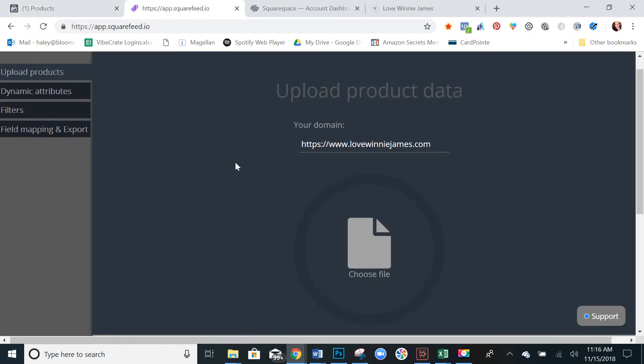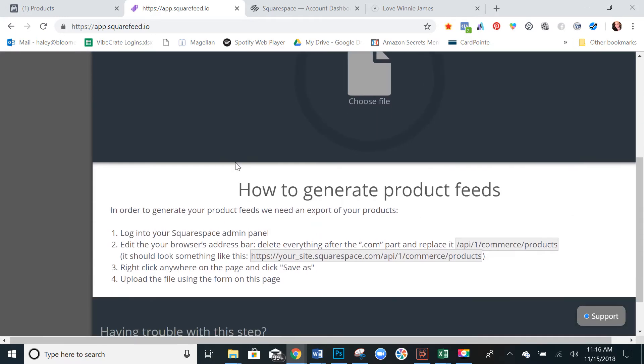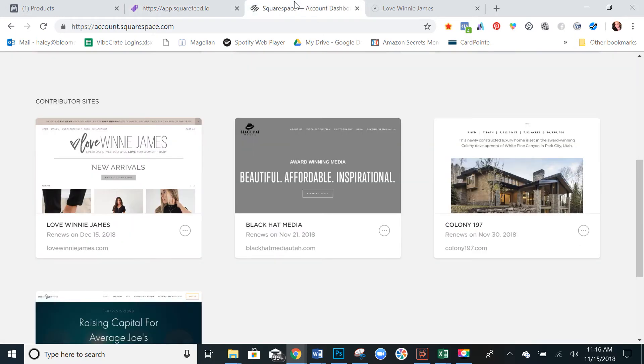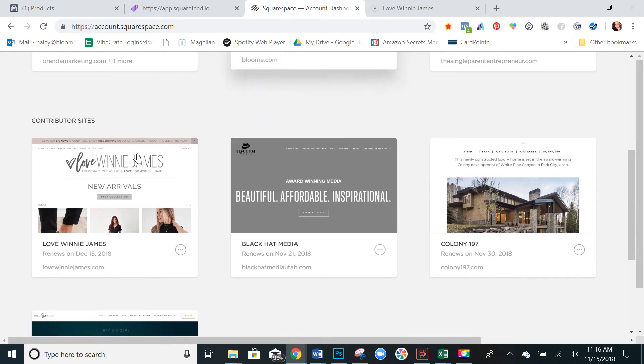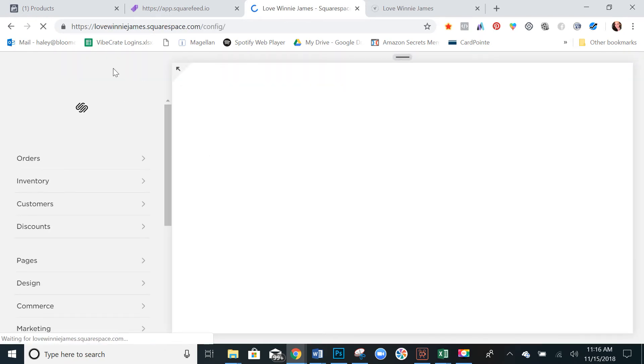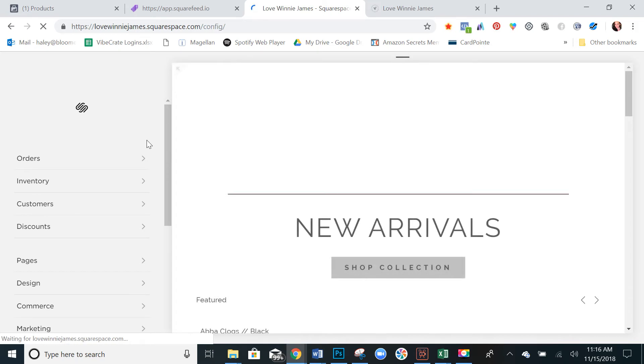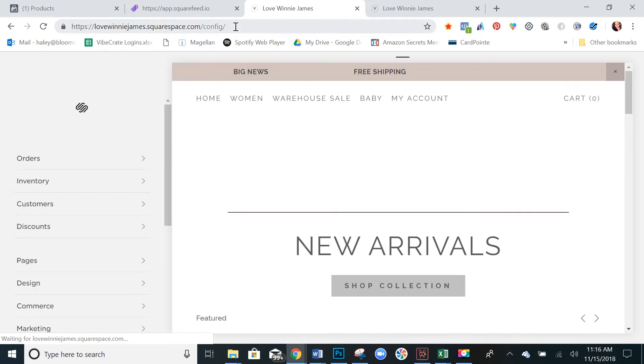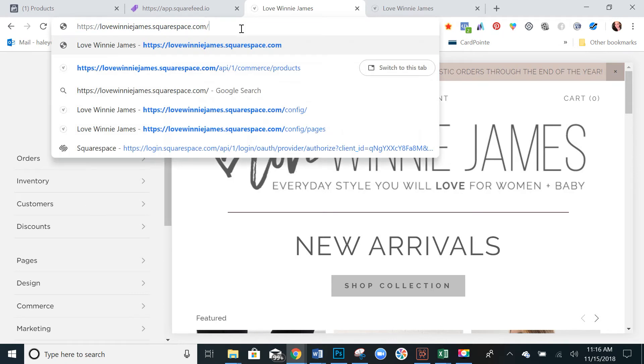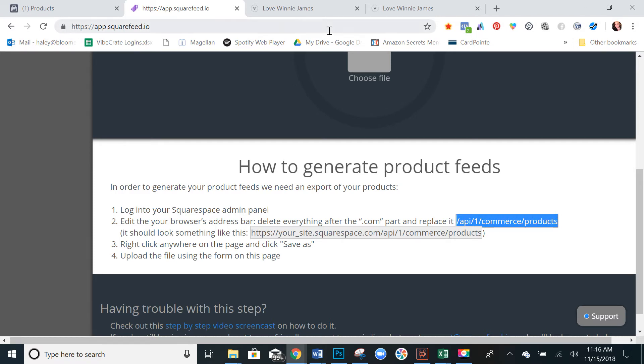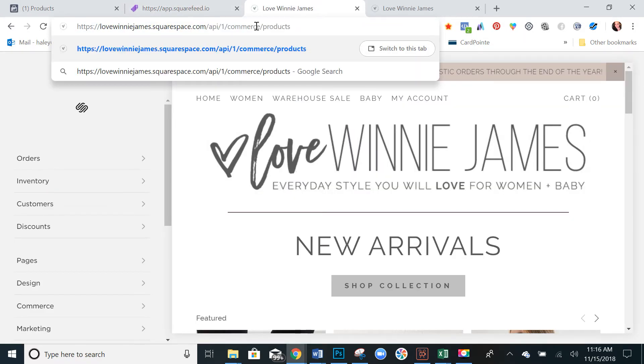So the way we do this is we're going to go into your Squarespace. So log into Squarespace and go into your site. So this is your back end editor for your Squarespace. You're going to delete this and you're going to replace it with this. So copy that, put it here and hit paste or enter.